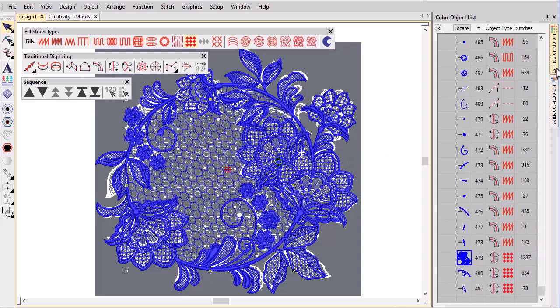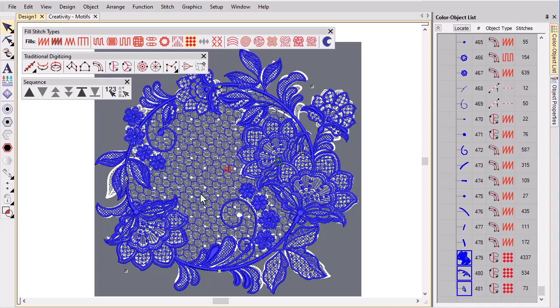Finally check the design carefully, making sure to re-sequence objects for efficient stitch out.